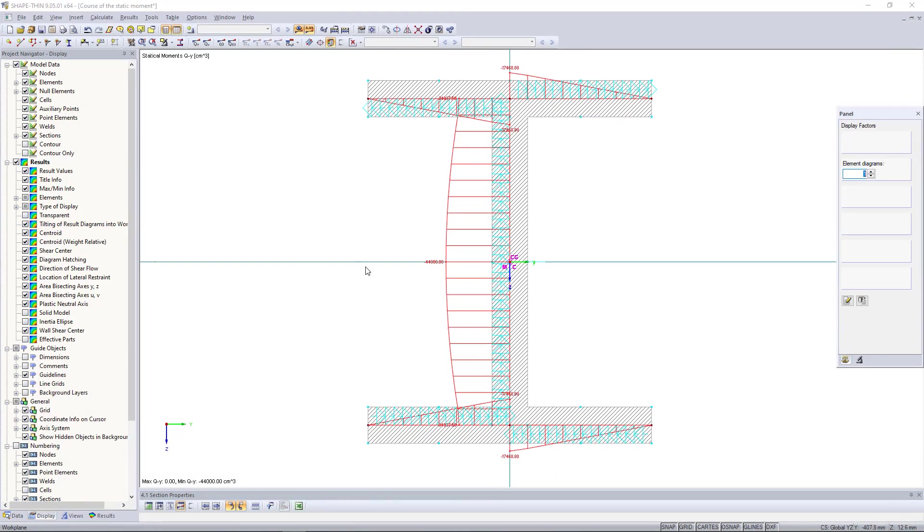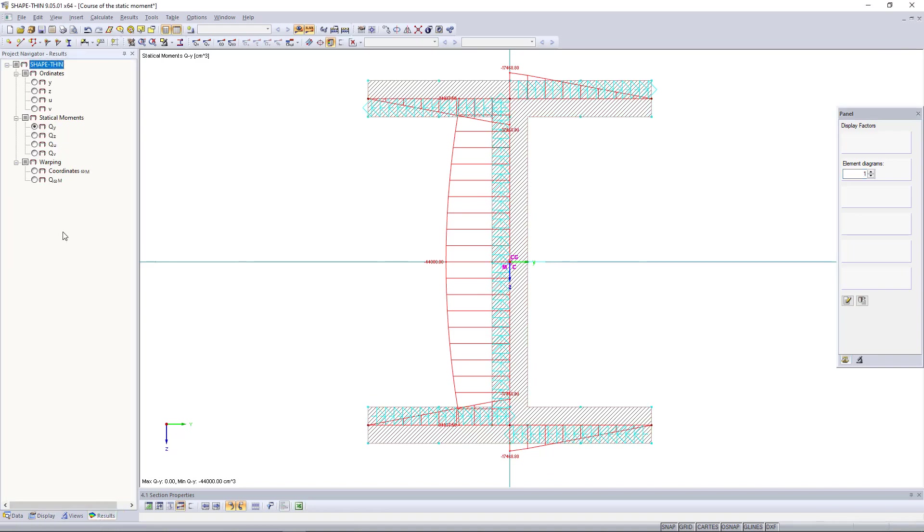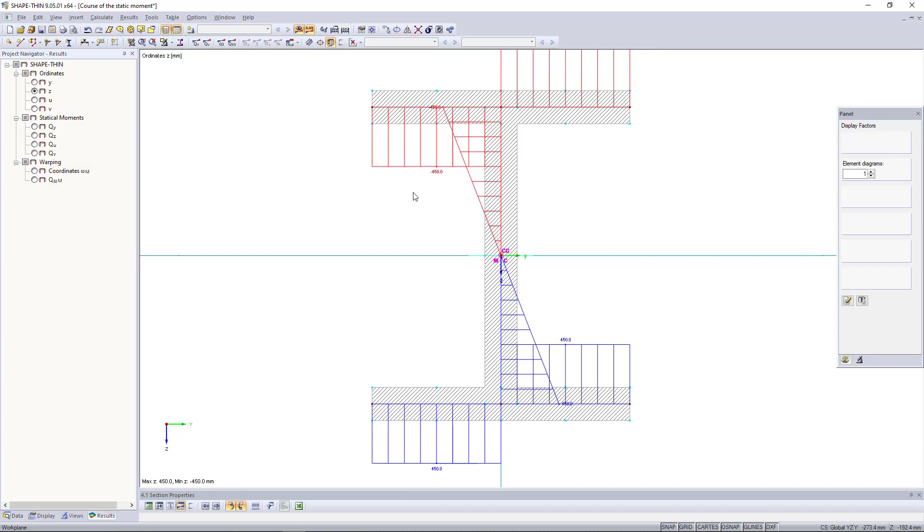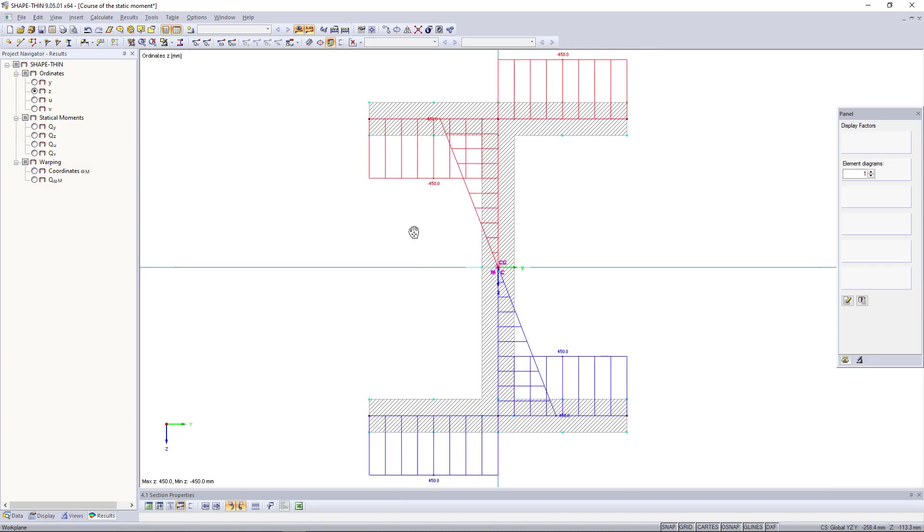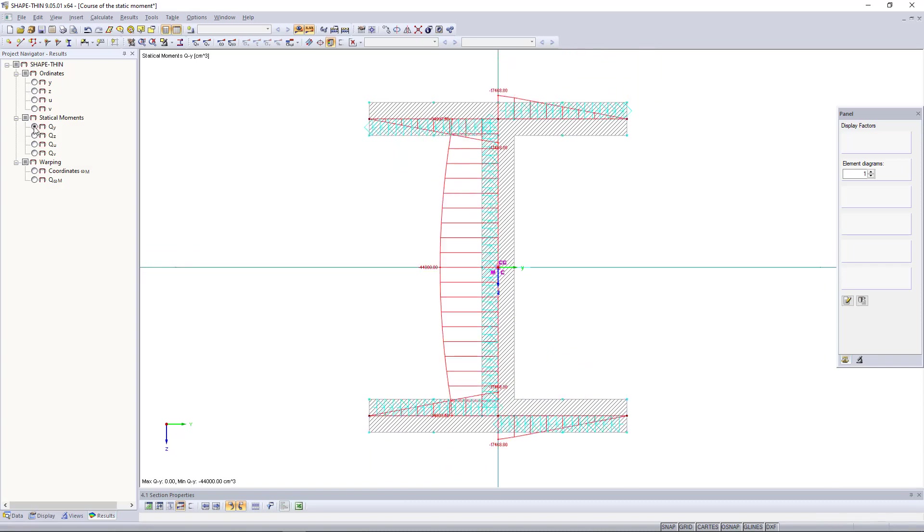However, the sign is not correct. Why must all diagrams be negative if the z-ordinates are negative only upwards? The reason is the orientation of the individual elements.